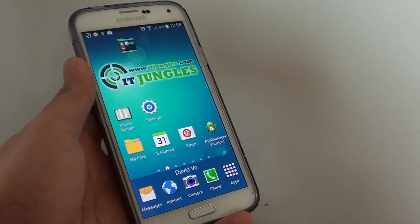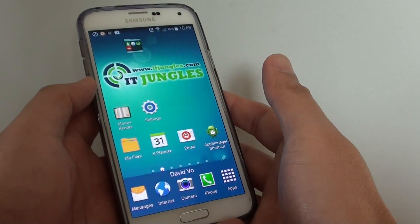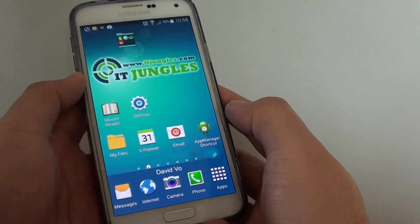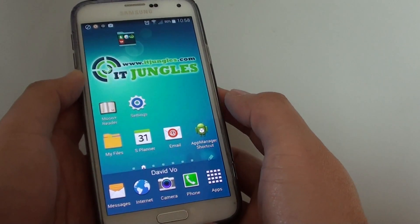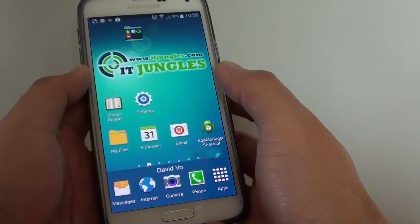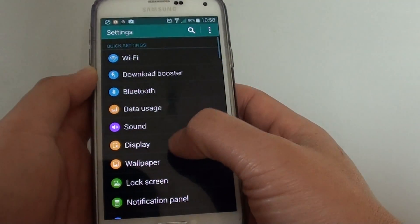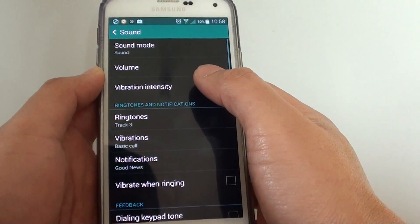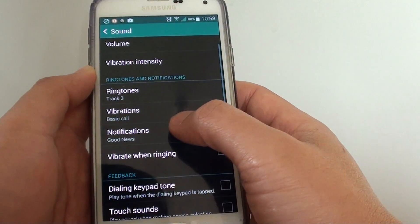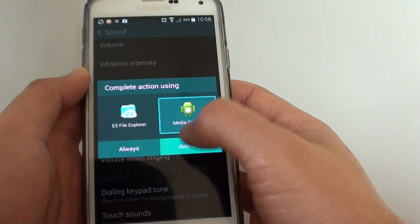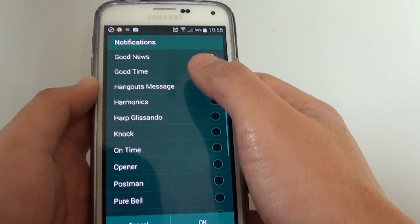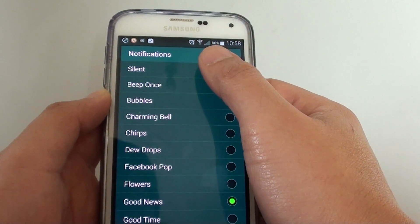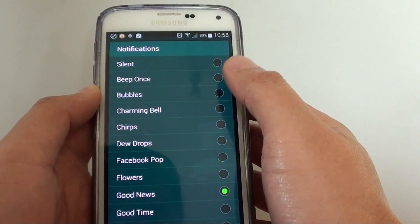How to manage notifications of individual apps on the Samsung Galaxy S5. Normally, if you don't like to receive any notifications, you can go to settings, go into sound, then notifications, and change the notification sound to silent to mute all sounds.